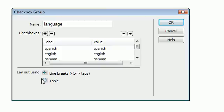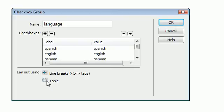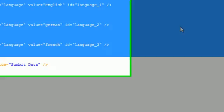And right here it says layout using line breaks or a table. And basically it will either put break tags in between your checkboxes or it will create a table for you that will create individual rows for each checkbox and label. So for this one, we're just going to use the default, which is line breaks. We're going to say OK.